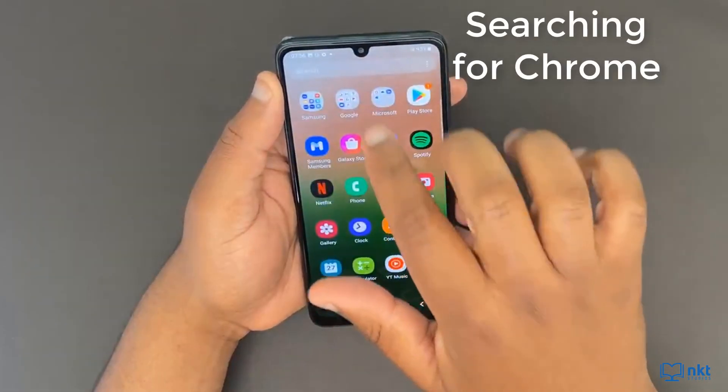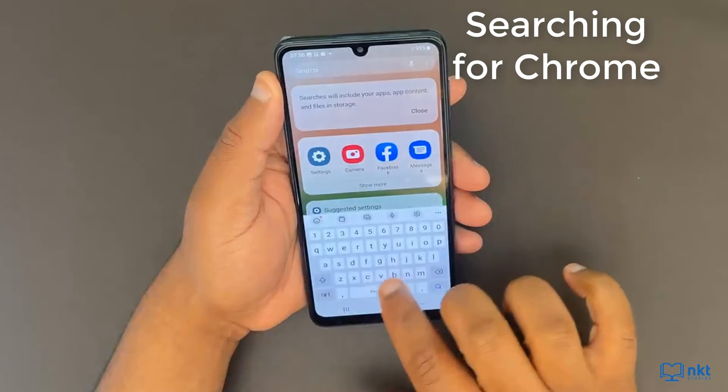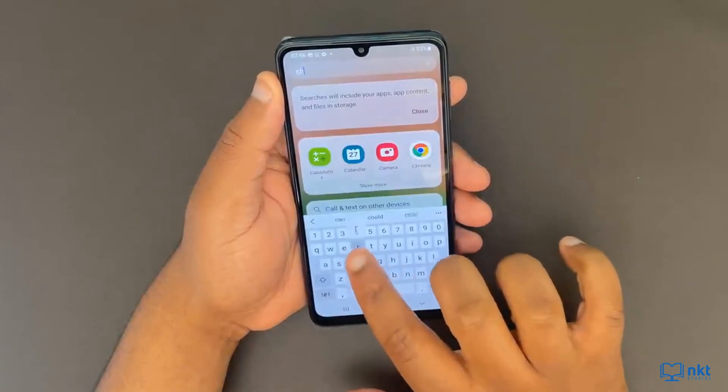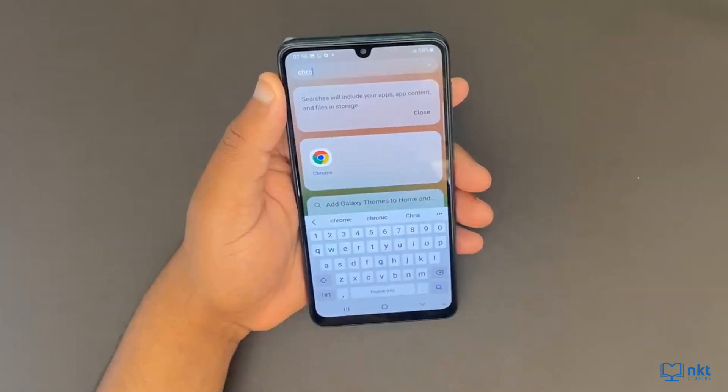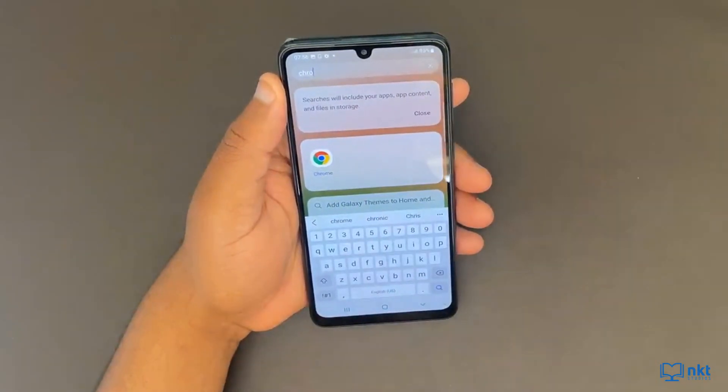Now if I search for Chrome, I can see it because it's been unhidden.